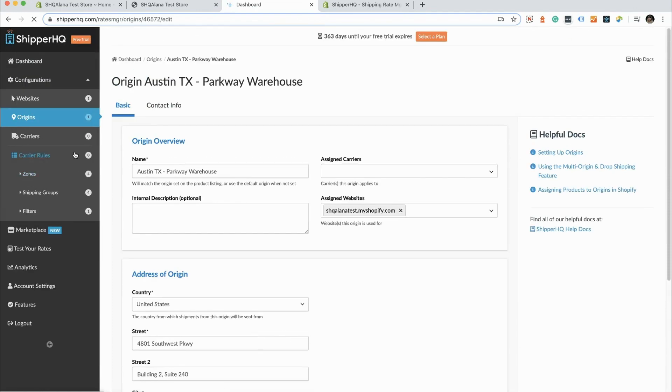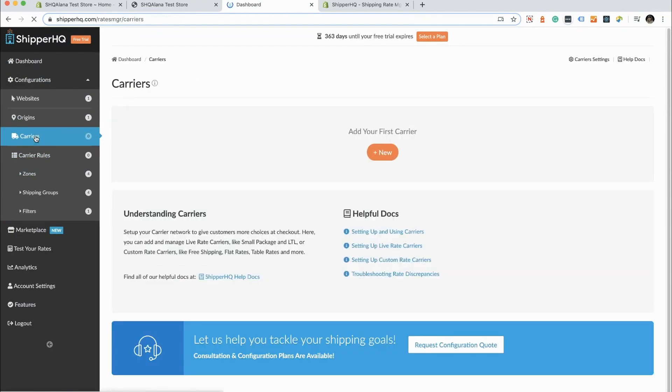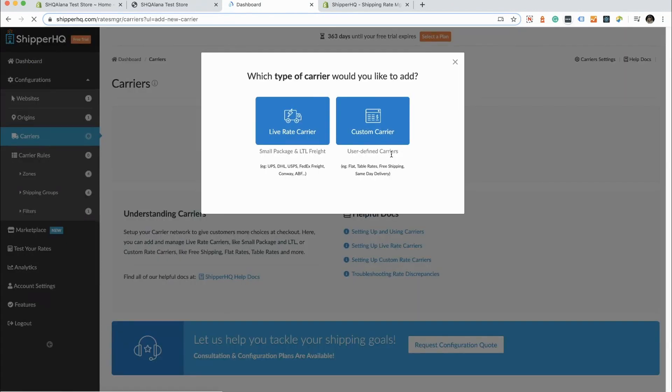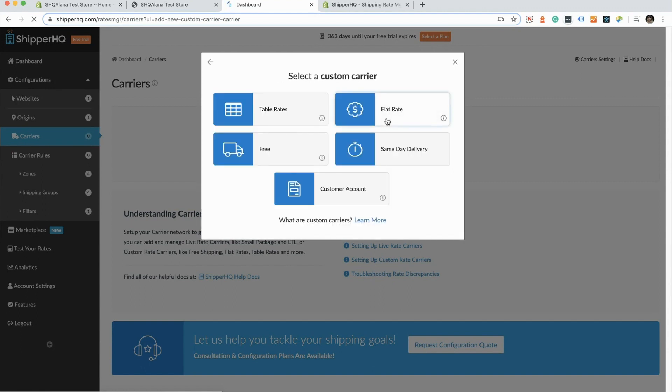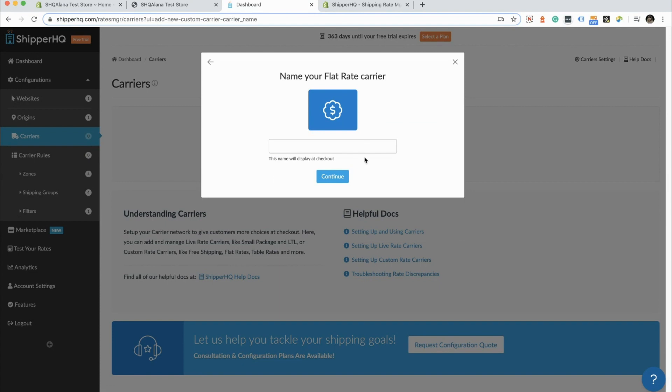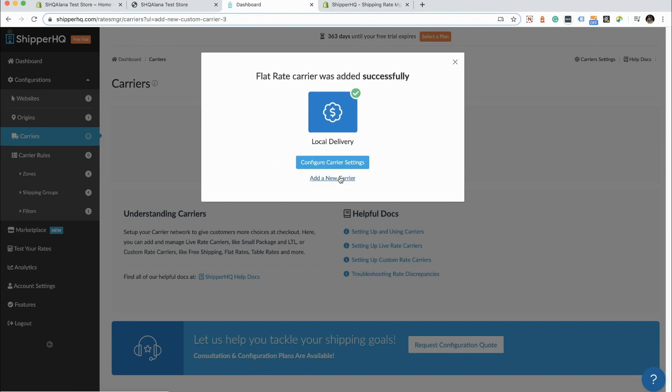The next thing we're going to do is head over to the carrier section and we're going to add a carrier. In ShipperHQ, any carrier that is not getting live rates from a service like UPS or FedEx is considered a custom carrier. So we are going to select a flat rate custom carrier. And then we are going to name our carrier Local Delivery. This is what our customers are going to see at the checkout as far as the carrier is concerned. We're going to continue. It looks like we've added that successfully to our list of carriers in ShipperHQ.